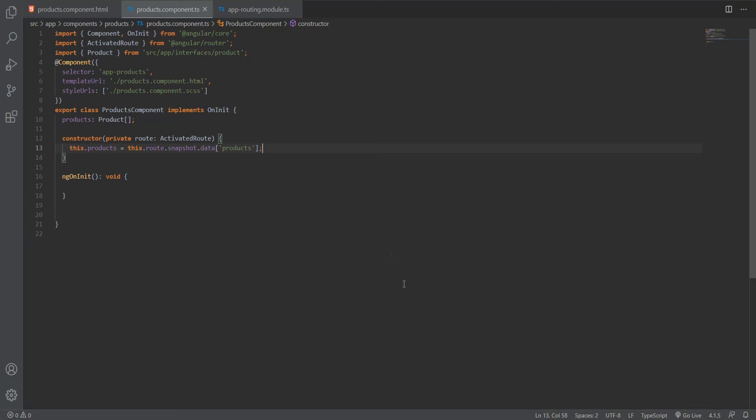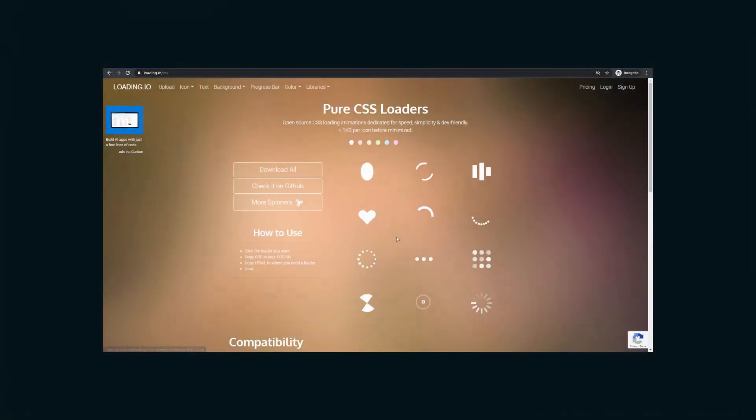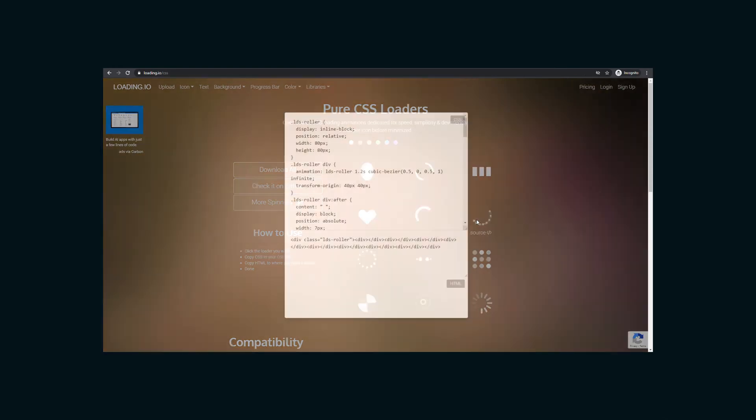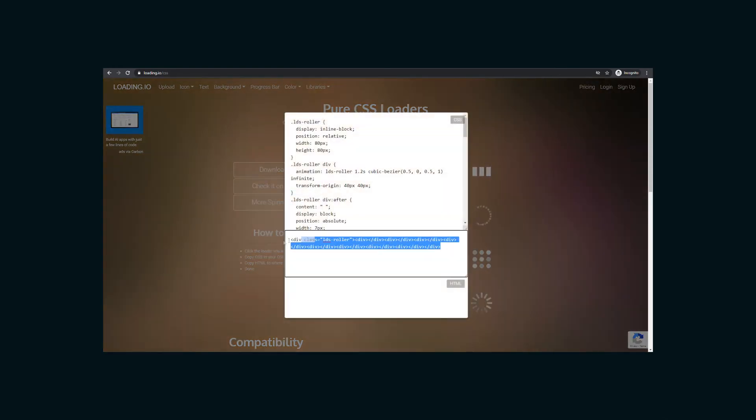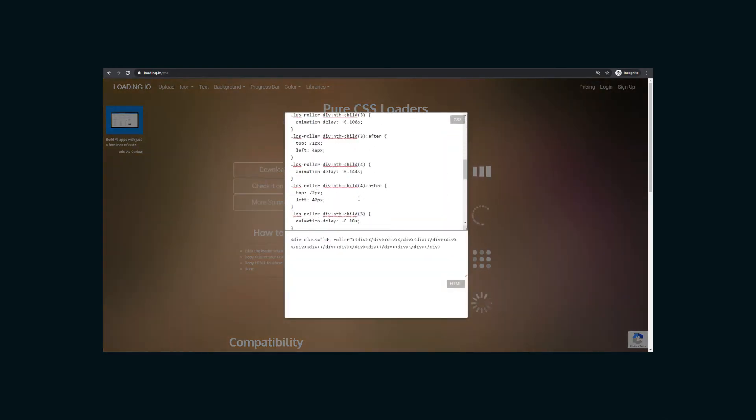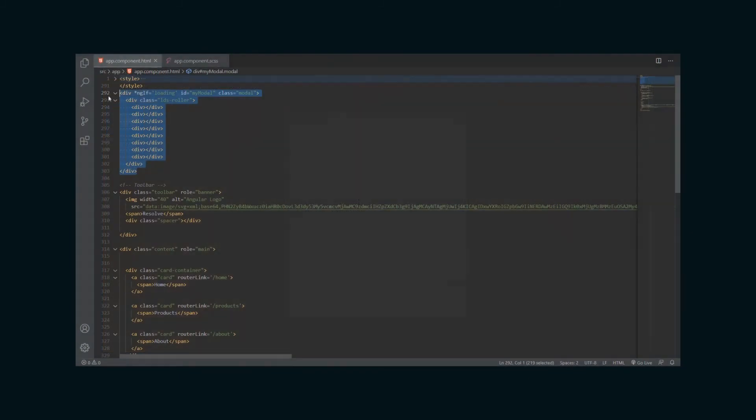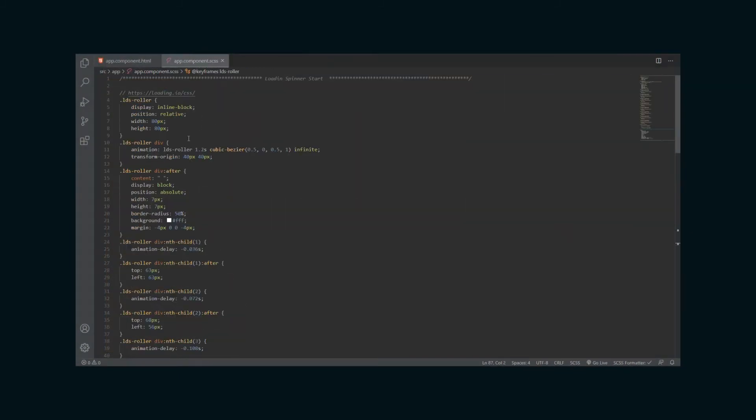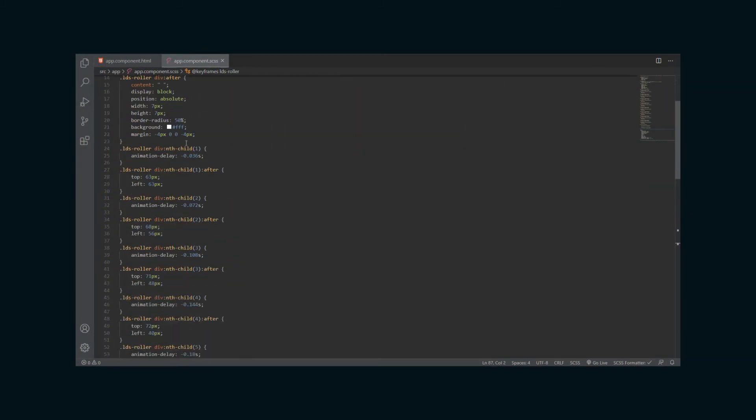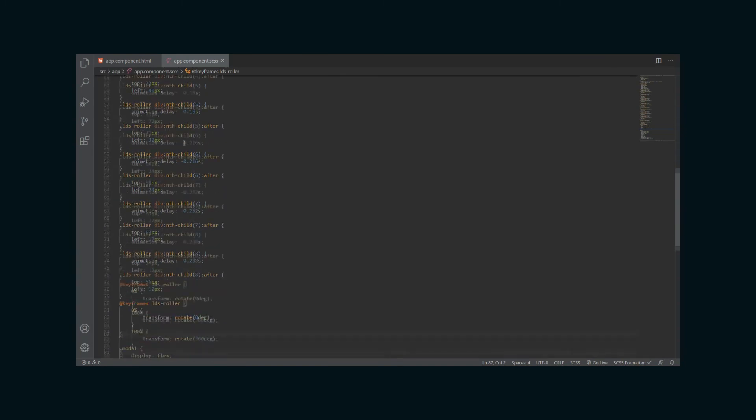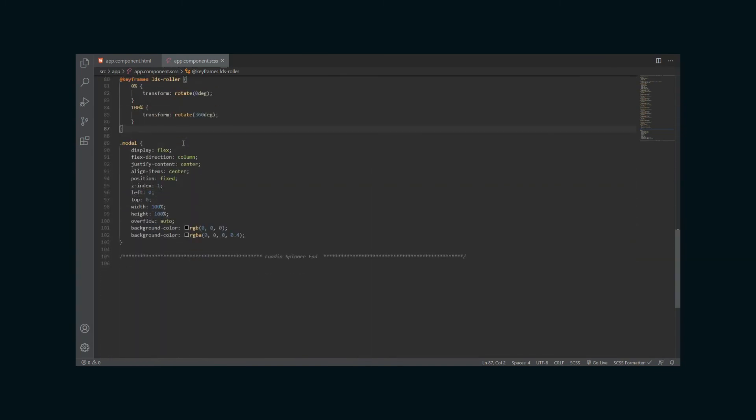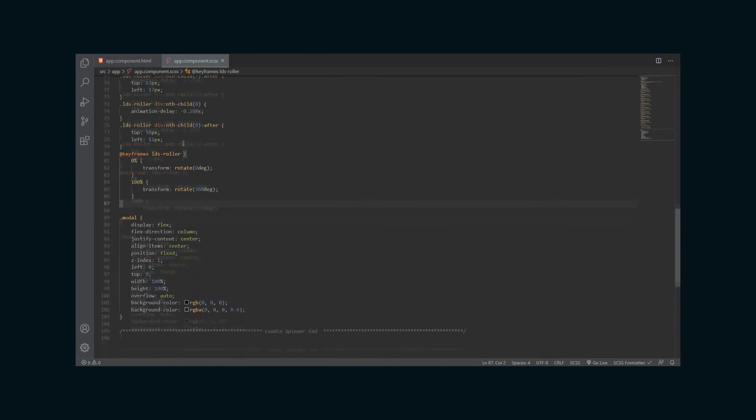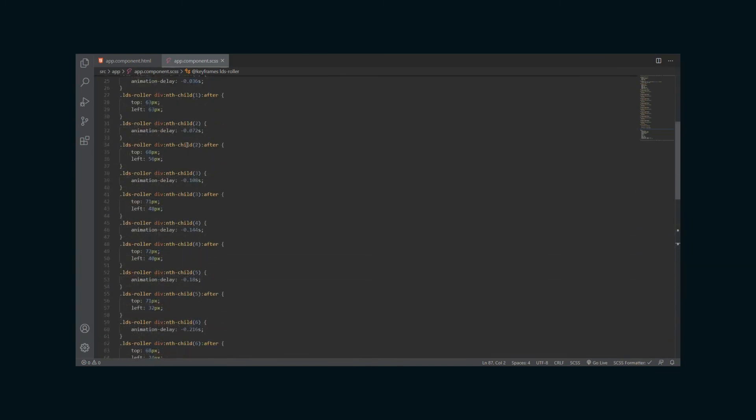Next, we need to set up the loading spinner. I got a loading spinner from loading.io, and we can add the appropriate HTML and CSS to our app component.html and app component.css. Don't worry if this is too fast. I will have a link to this repository and project in the description.